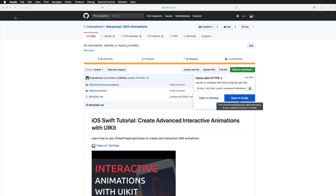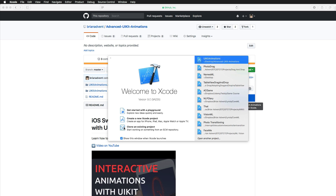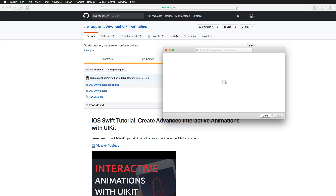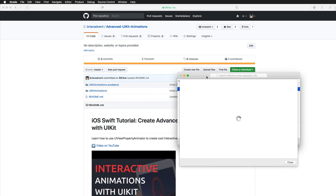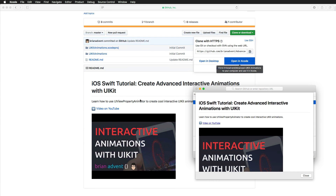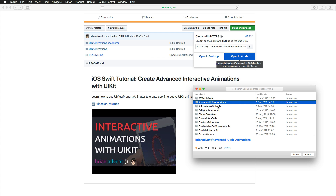Let me close that project and open Xcode again. In the welcome screen, clicking 'Clone an existing project' opens a new window that lets you search through all your GitHub repositories. You can open the readme, which looks similar to the GitHub page, and clone repositories directly from Xcode. This is really cool.